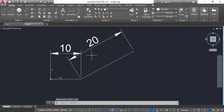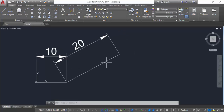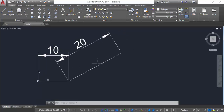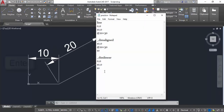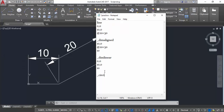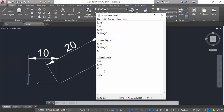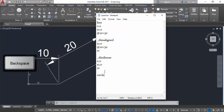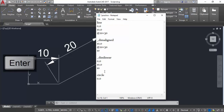Now the script runs nicely. If you want to draw a circle you can likewise add it to the script. I am going to write a circle command here. The command is 'circle' — type 'circle' — and the center point is at 0,0, then give the radius.